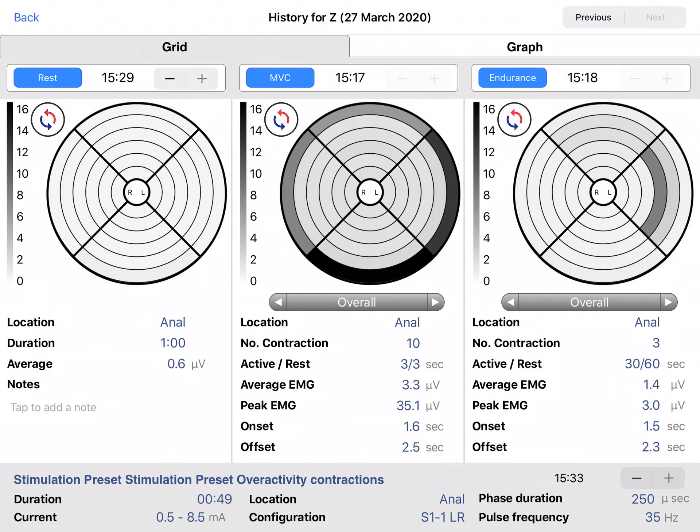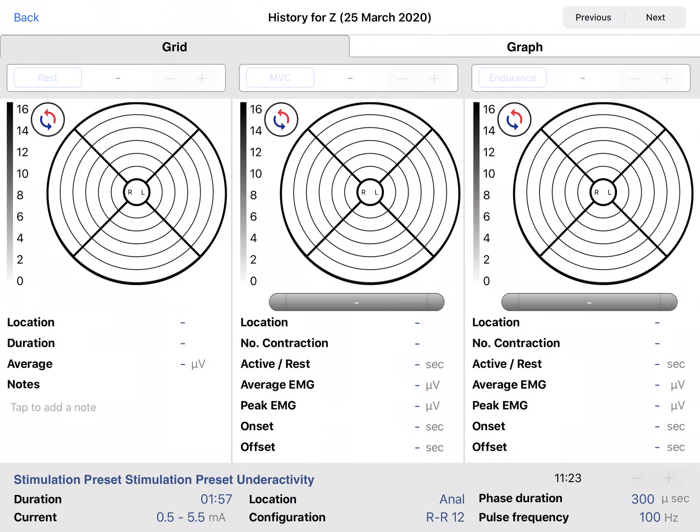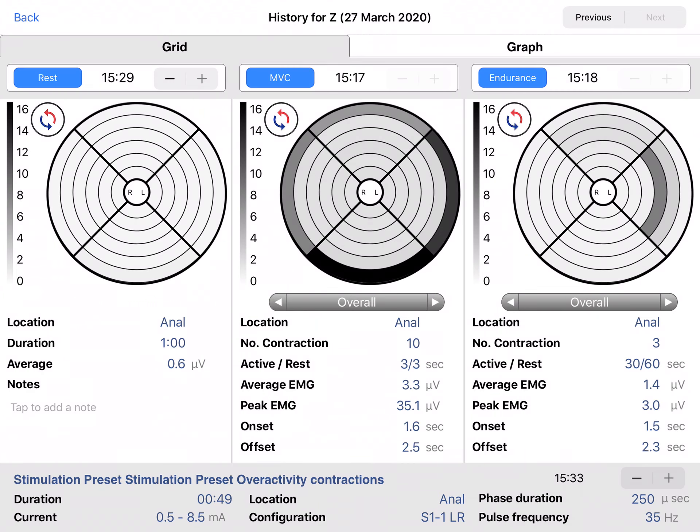You can flip through the patient's visits with the buttons on the top right. Using previous and next you can flip through each individual visit.